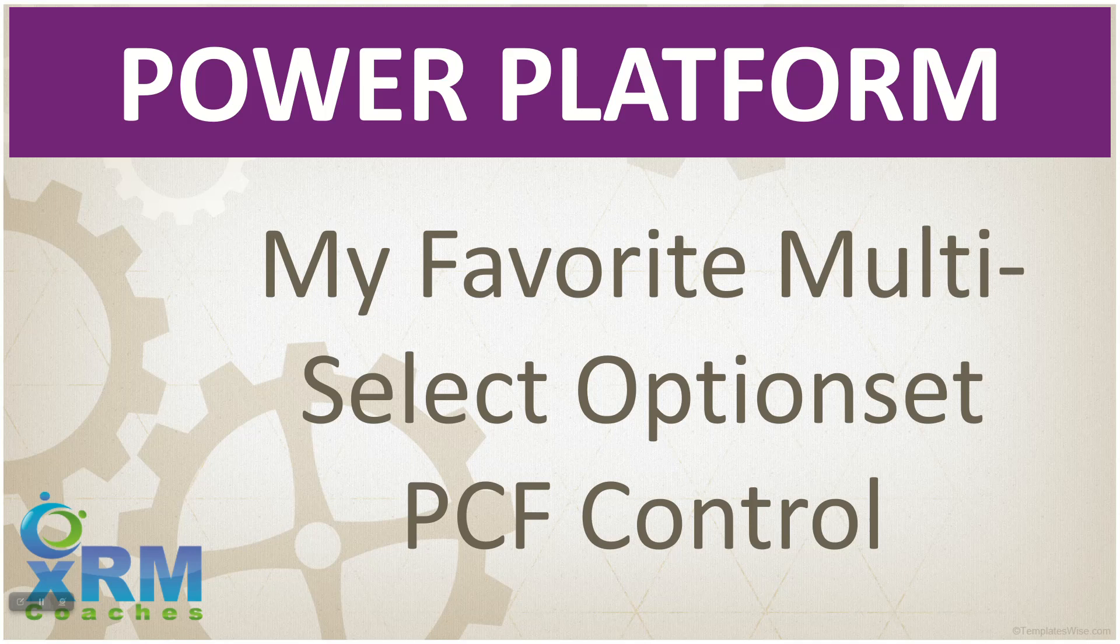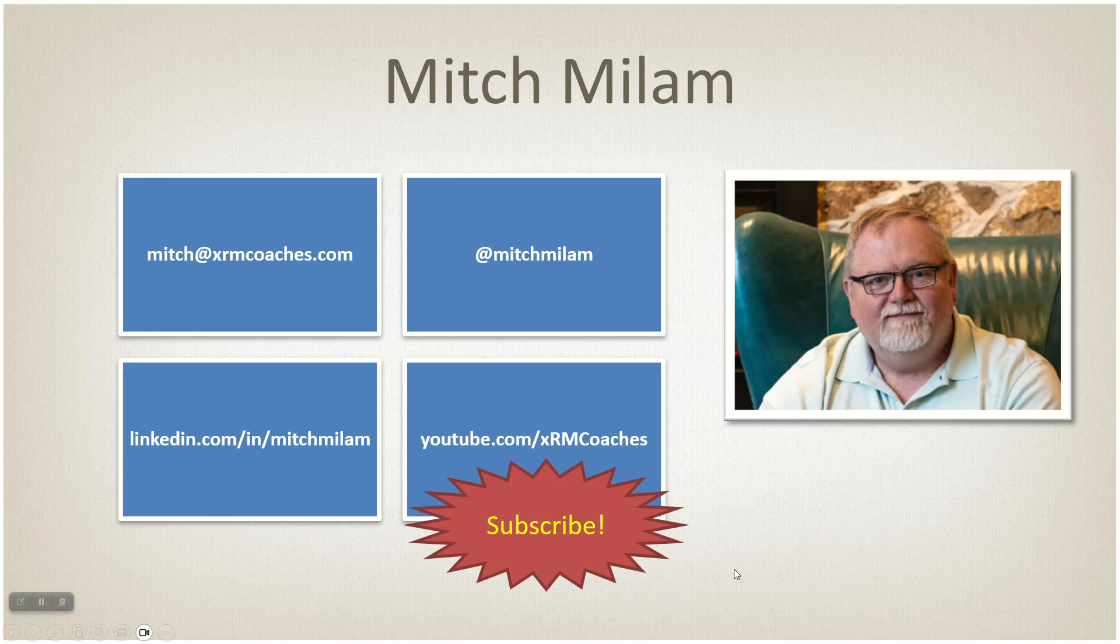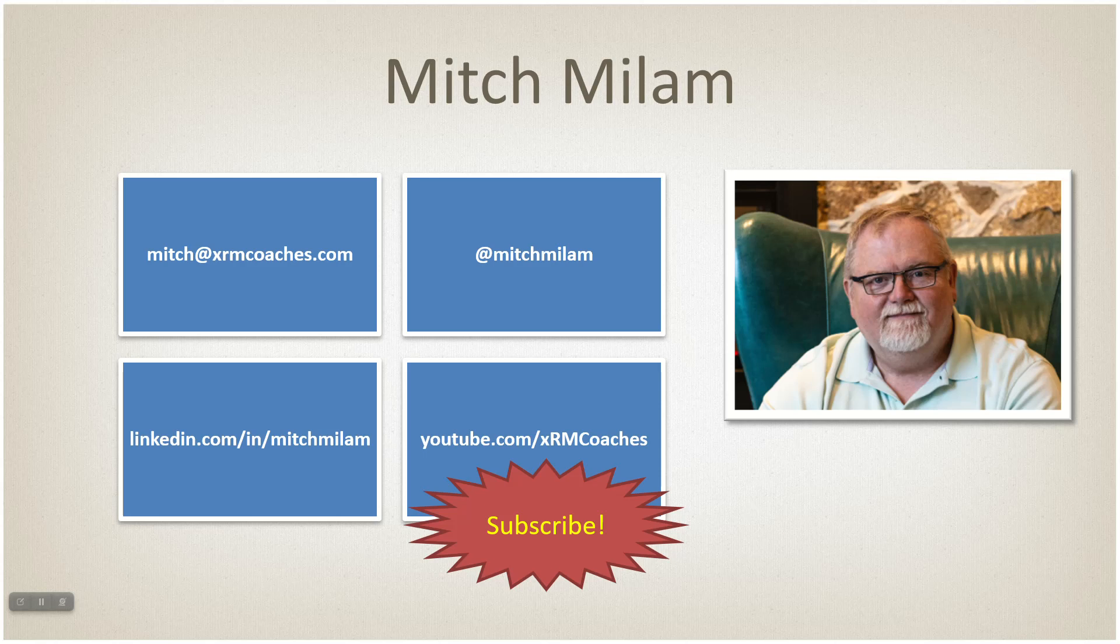Let's get some paperwork out of the way. My name is Mitch Milam. I am an almost 12-time MVP, former MVP, worked for Microsoft a couple times, now do consulting.